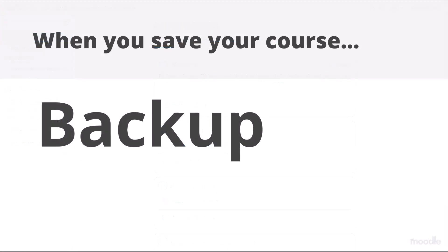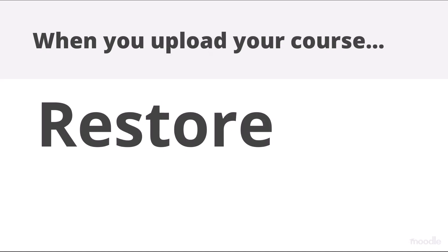When you save your course, the process is called backup, and when you add it or upload it to a different site, the process is called restore.